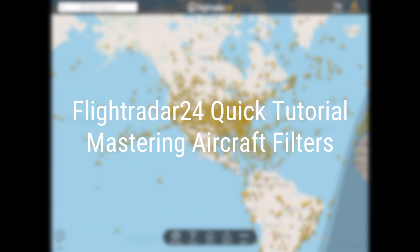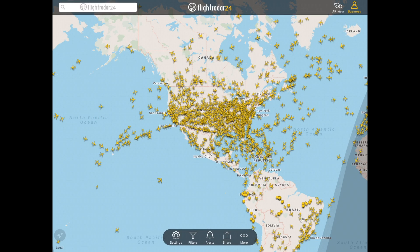Hi everyone, Ian from Flightradar24 here. We've got a quick tutorial on using aircraft filters in our new mobile app. We're using the iOS app right now, but the functionality is exactly the same as the Android app.